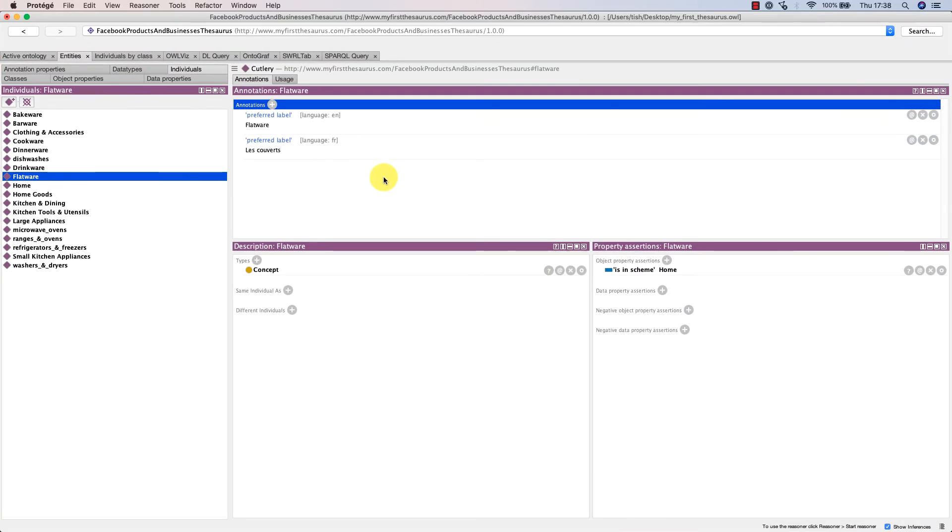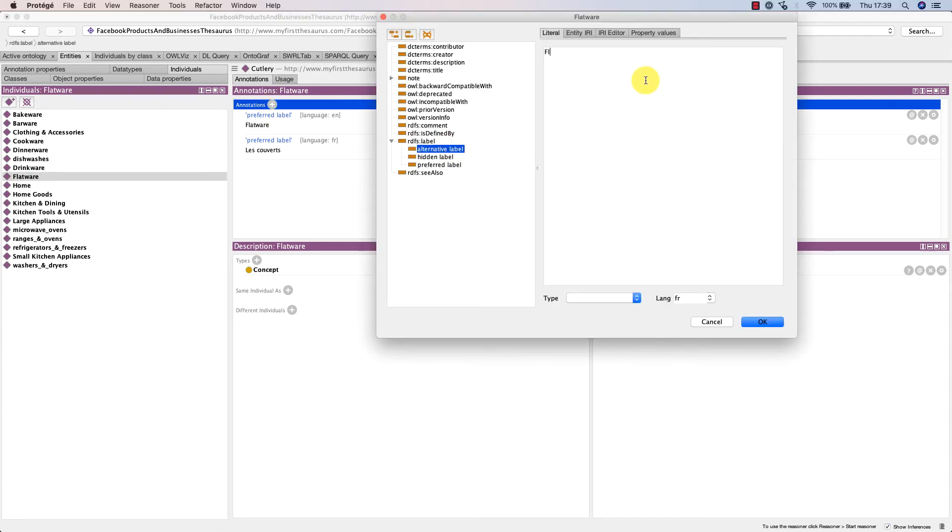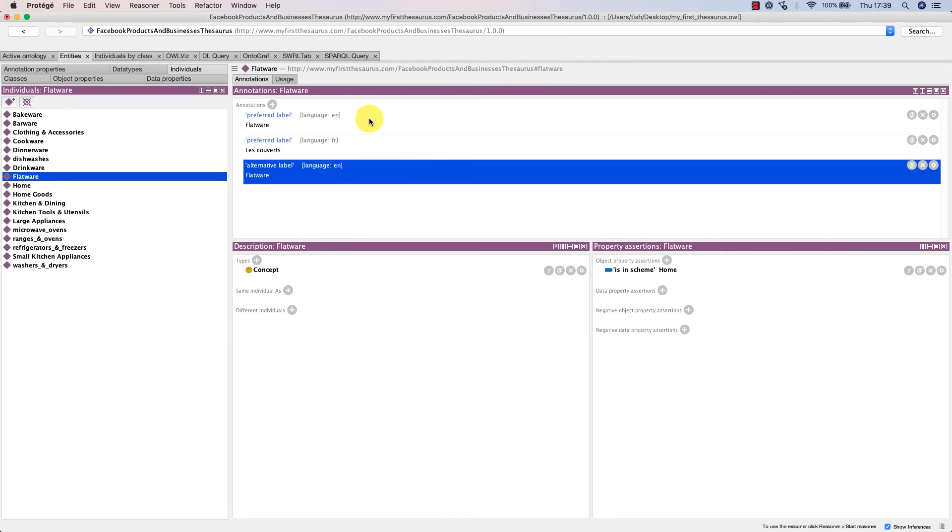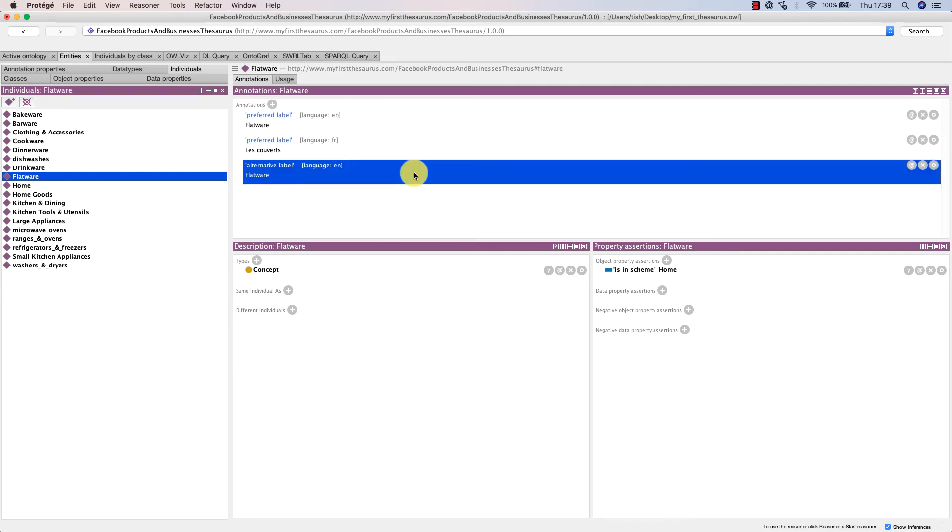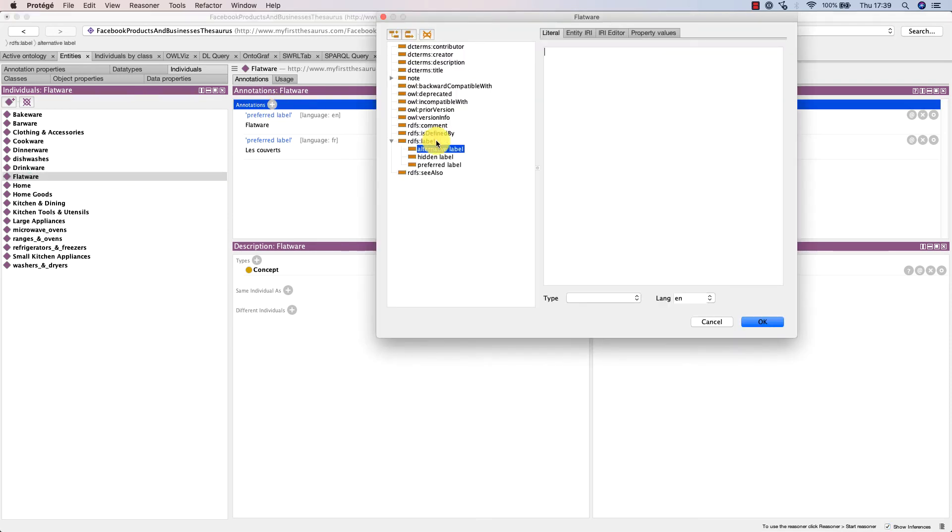Another thing that would be deemed a mistake is if we added an alternative label which is the same as a preferred label or vice versa for a resource. Here we have specified 'flatware' in English as alternative label, and that's not good as we should only have one, either as SKOS prefLabel or as alternative label. We're also not allowed to have the same label used as prefLabel and hidden label.